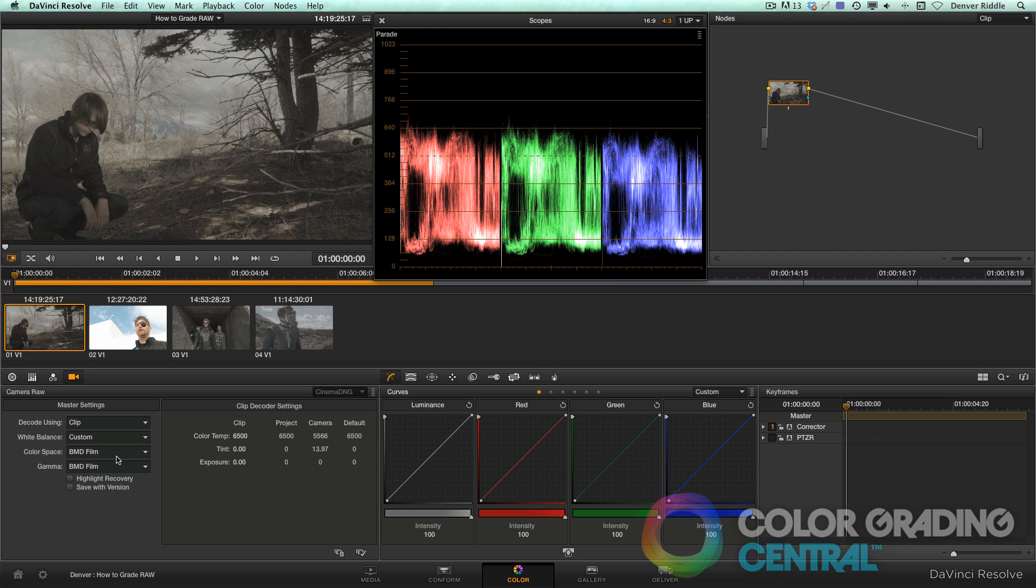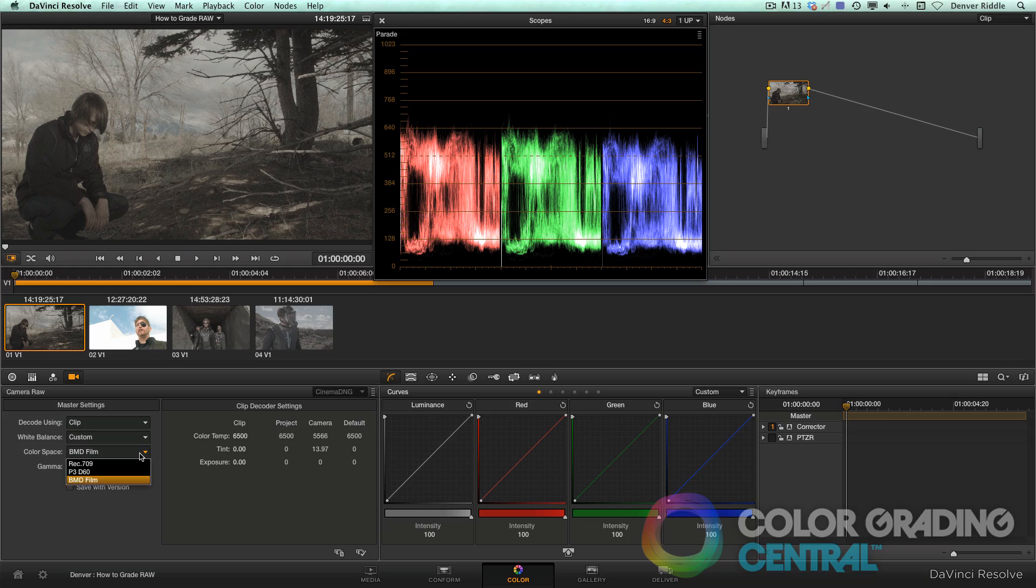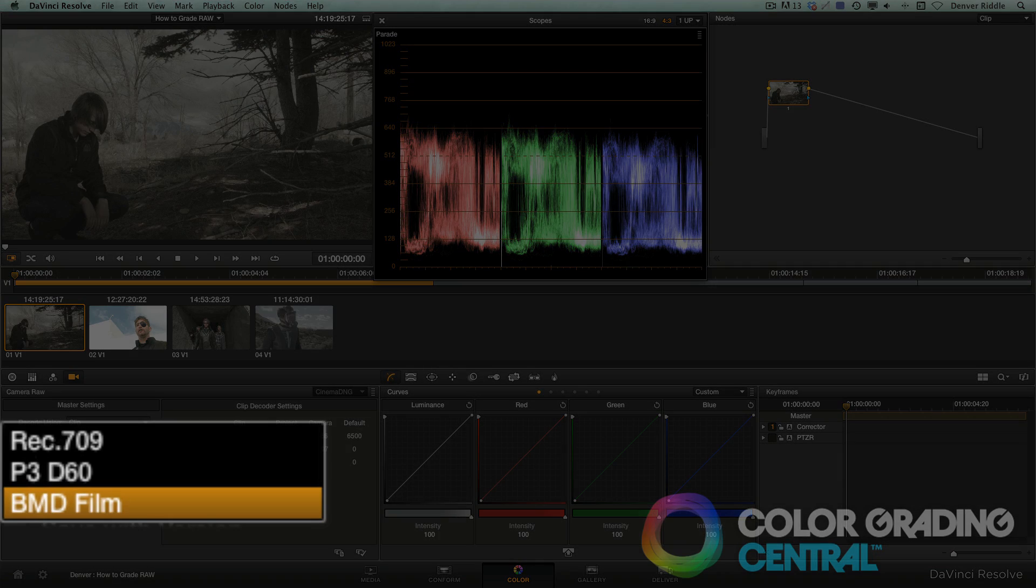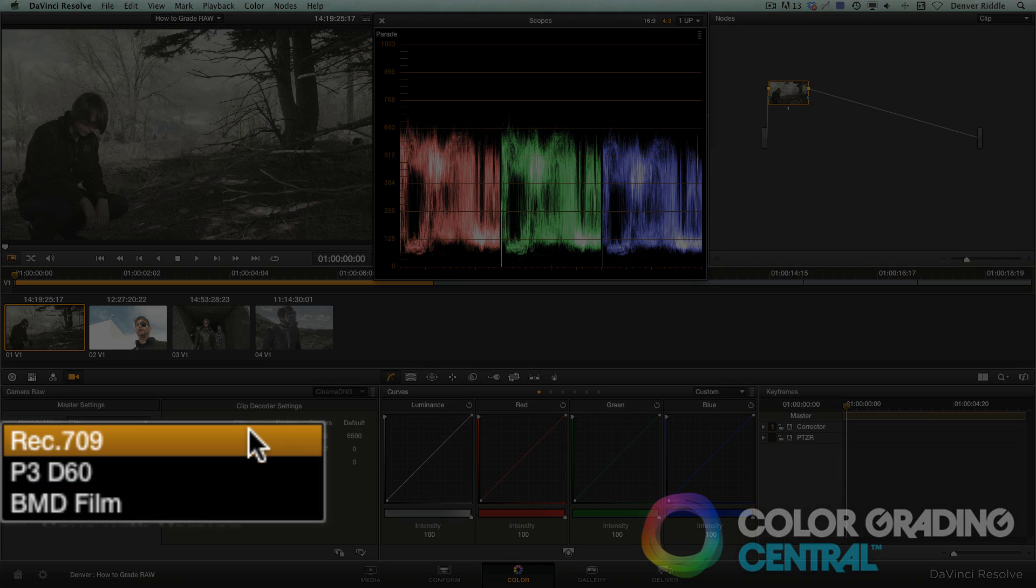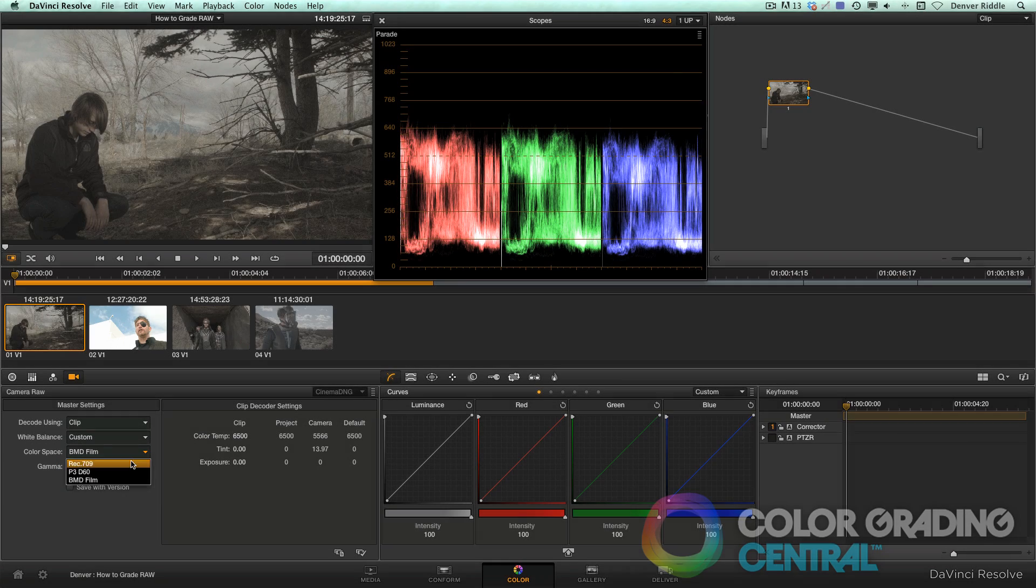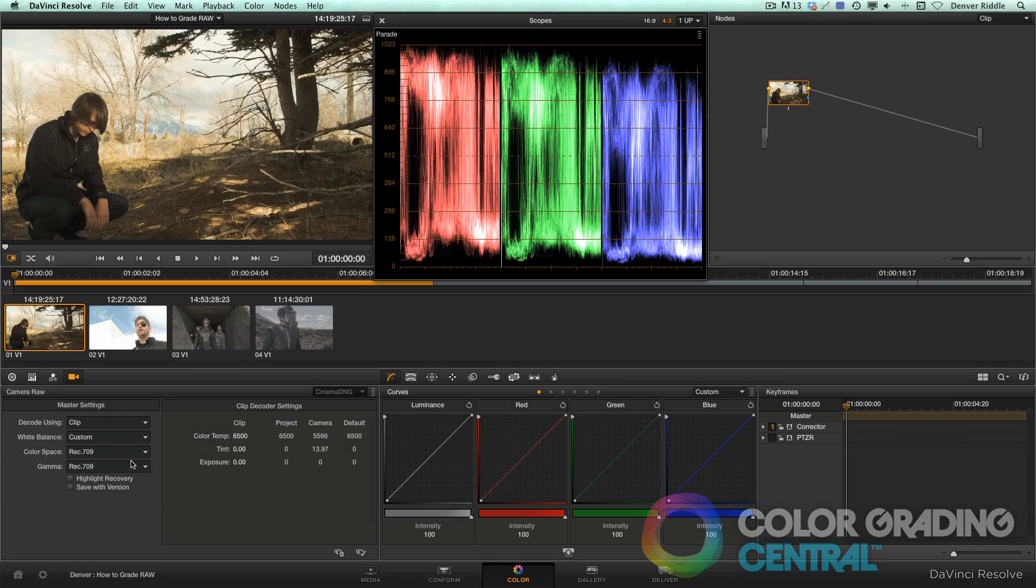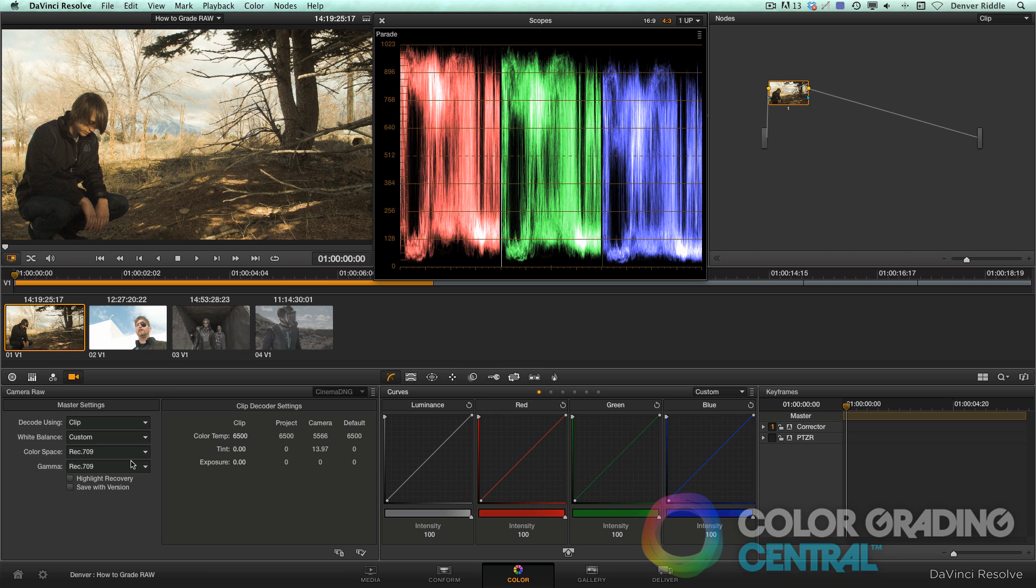Let's take a look at how we can fix it by changing the color space and gamma from BMD film which is log exposure to Rec 709. And BAM! We've instantly added contrast and saturation now that the raw data is being decoded into a Rec 709 color space.